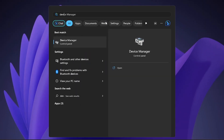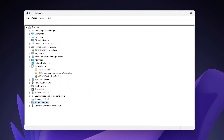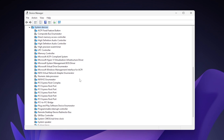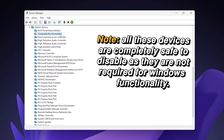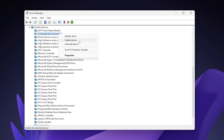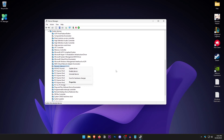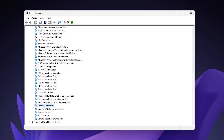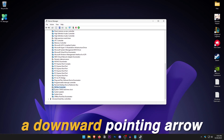Open up the Start menu and search for Device Manager. Once it opens, click on System Devices and expand it. Inside here, there are a number of devices to disable. The first one is the Composite Bus Enumerator — right-click and click Disable Device. The second is the High Precision Event Timer — right-click and disable. The third is the Numeric Data Processor, and the fourth is the SM Bus Controller. Disabled devices will have a downward-pointing arrow.